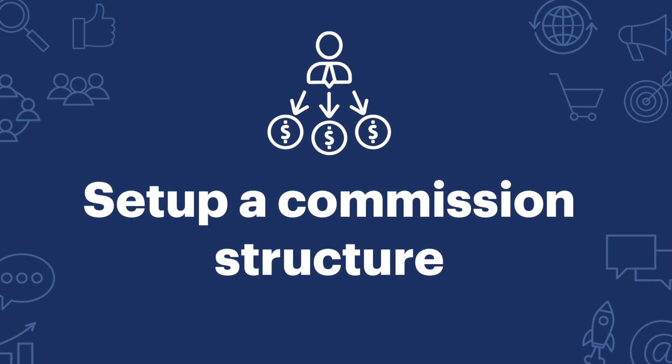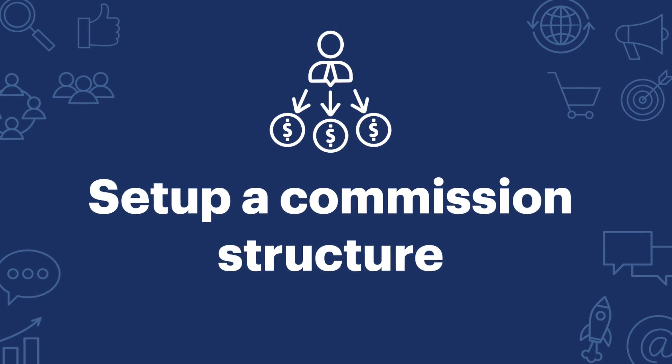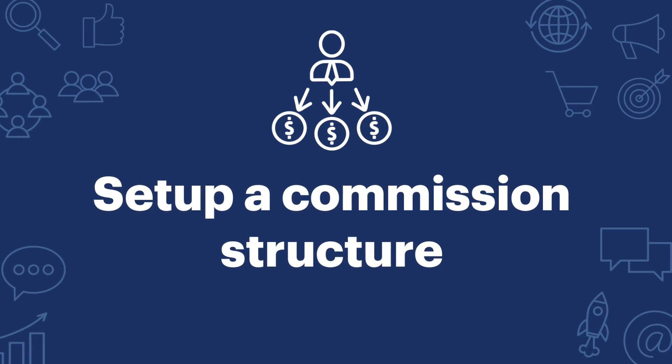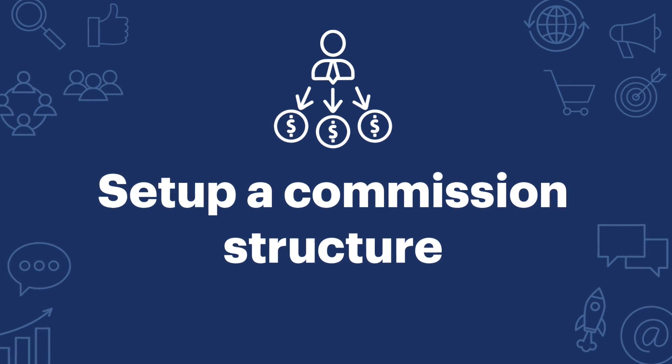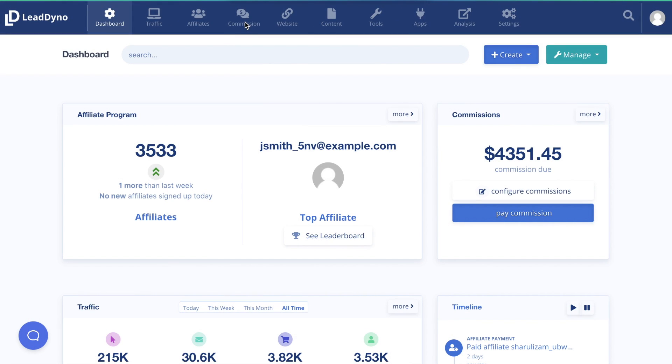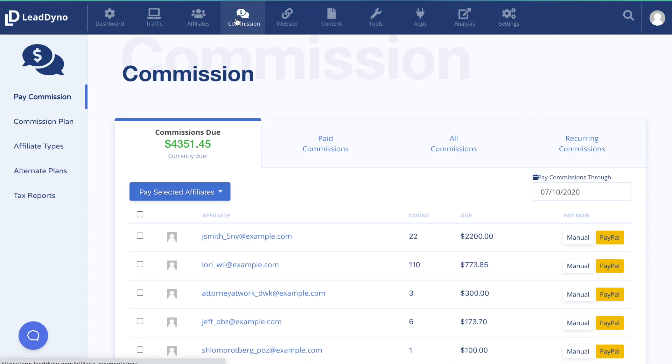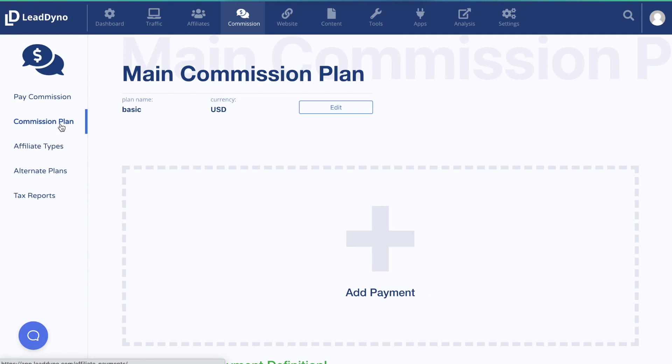The most important part of setting up your affiliate program is to create your commission structure. To get started, visit Commission, then Commission Plan. If you used your signup wizard, you may already have a plan created. If not, click Add Payment.